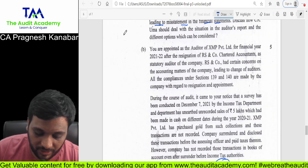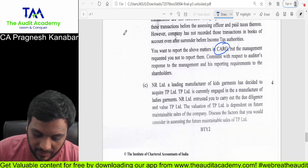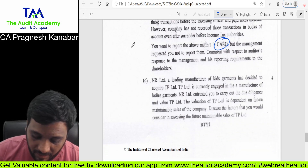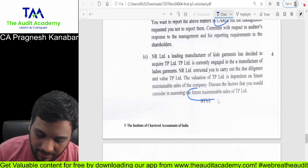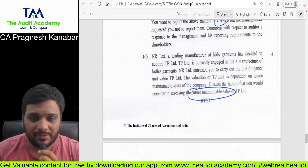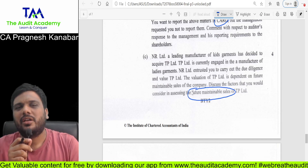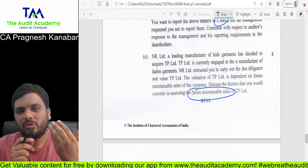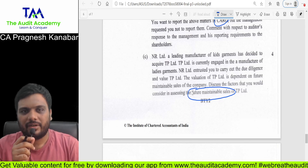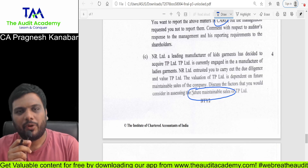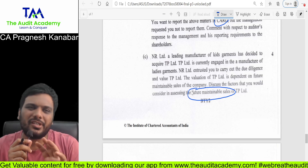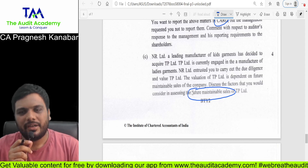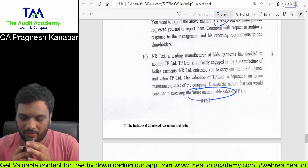Next is question number 5C — future maintainable sales, whether they will be maintained in future or not. This is a module copy-paste question from the topic of investigation. There are four points that need to be written here. A few questions were just a memory game — whether you know this, you write it, you get your marks.